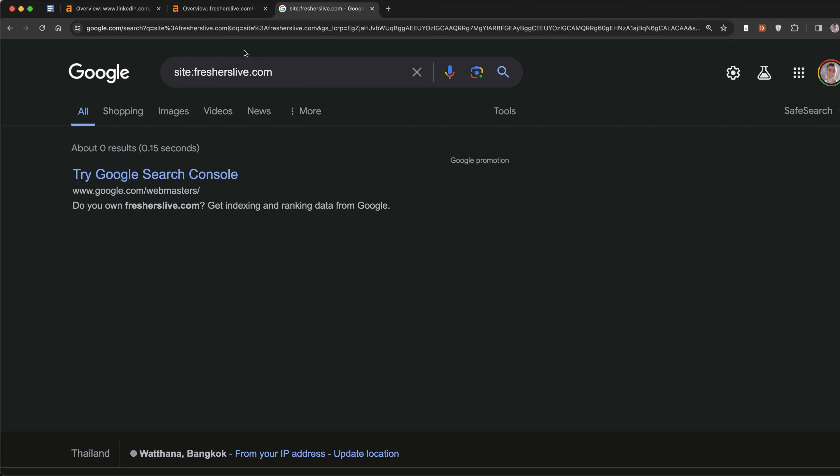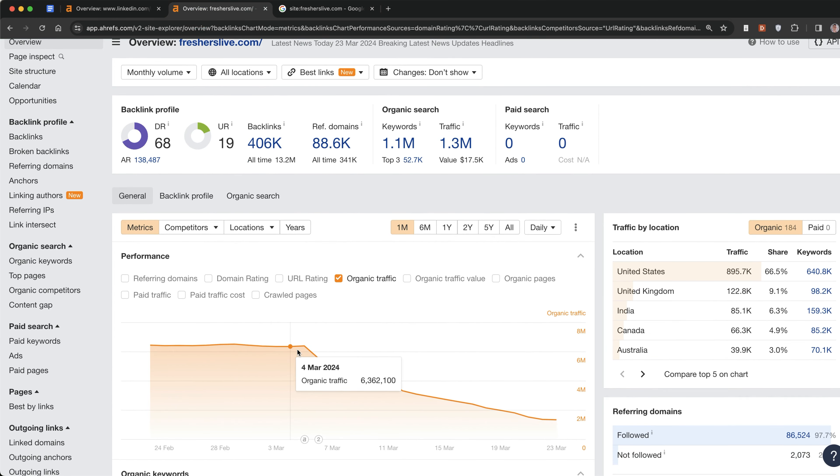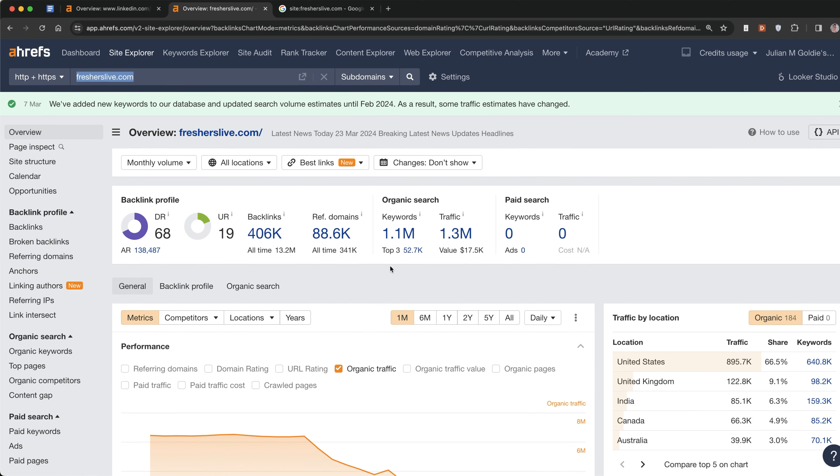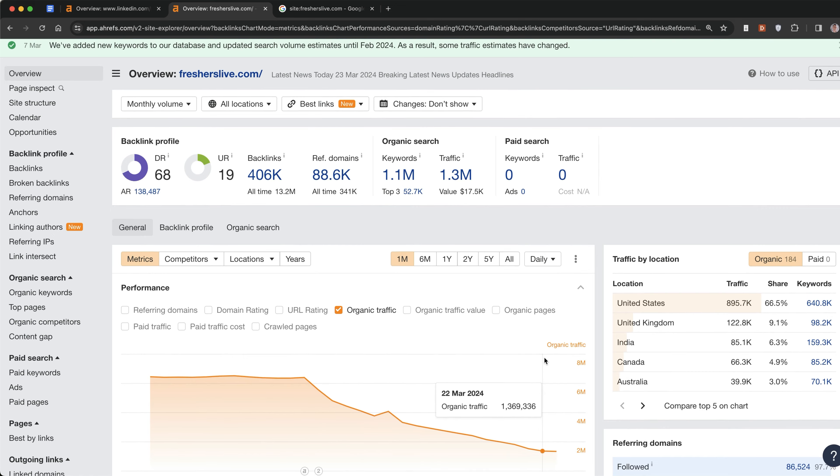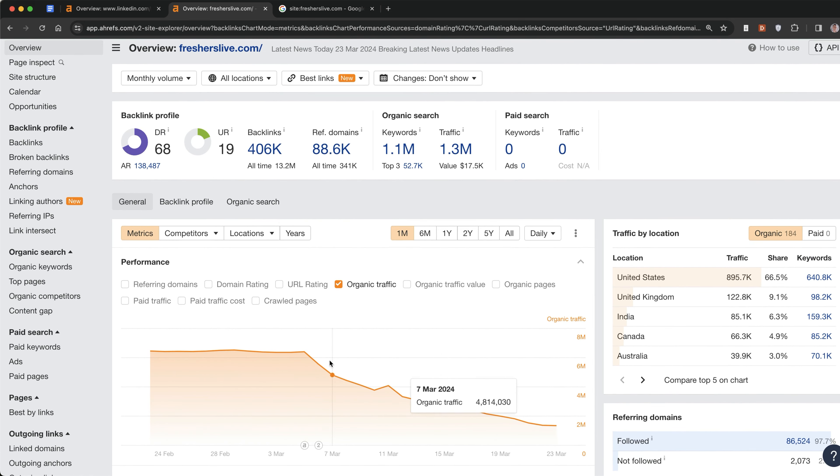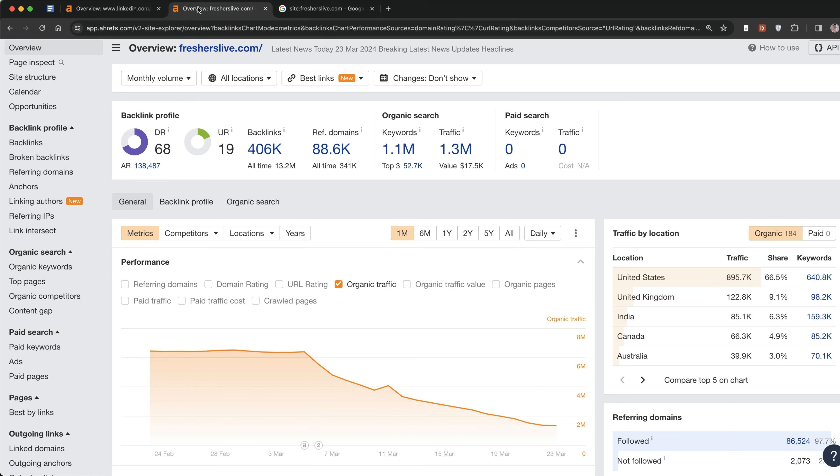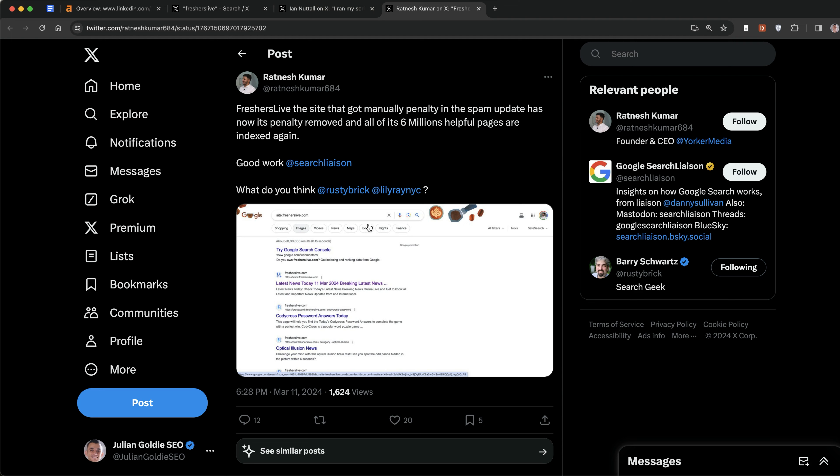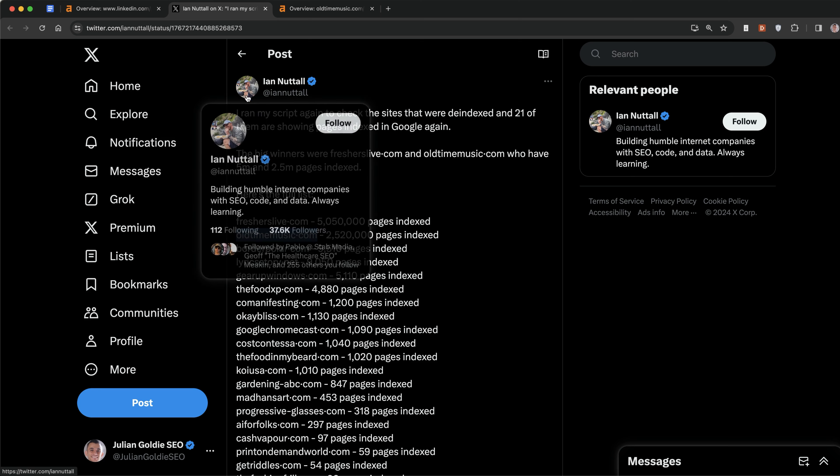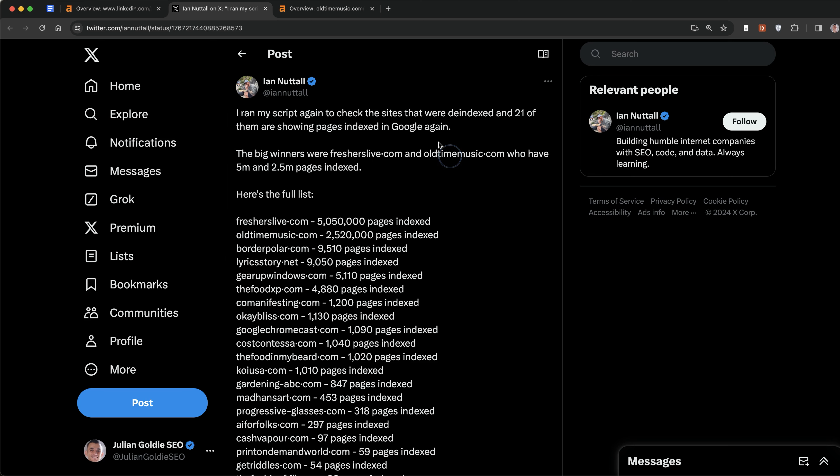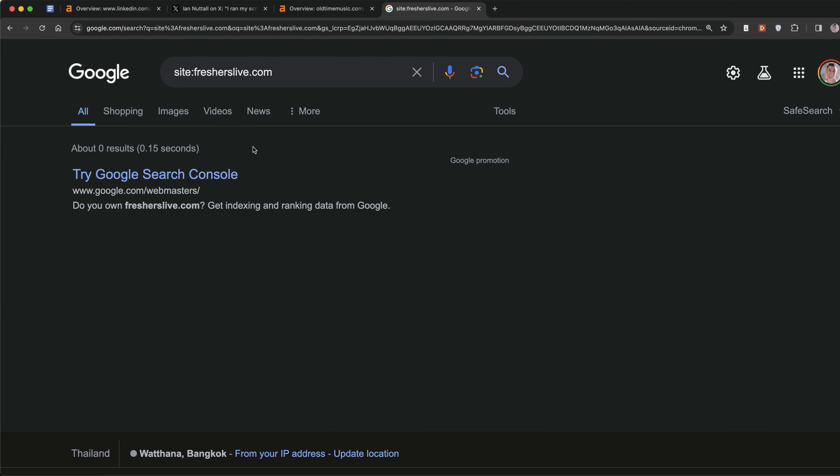We also saw sites like fresherslive.com who were previously getting millions of traffic per month. They were getting 6.4 million traffic, and you can see that is taking a sharp drop. Actually, the website has been de-indexed from Google completely. Some people were saying it got put back in the index, but not from what I've seen. I also saw this tweet from Ian Nuttall that looked at sites which were de-indexed.